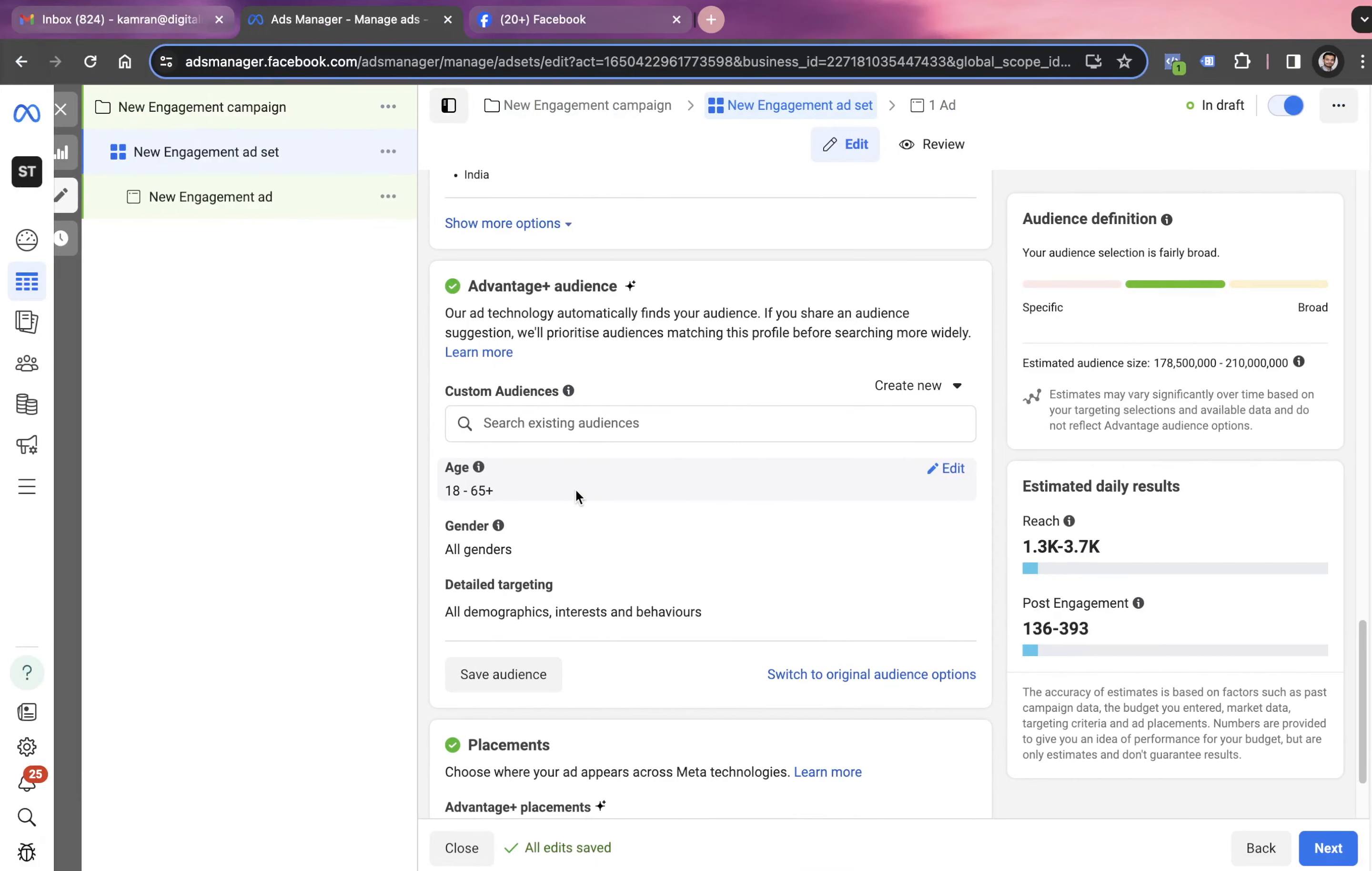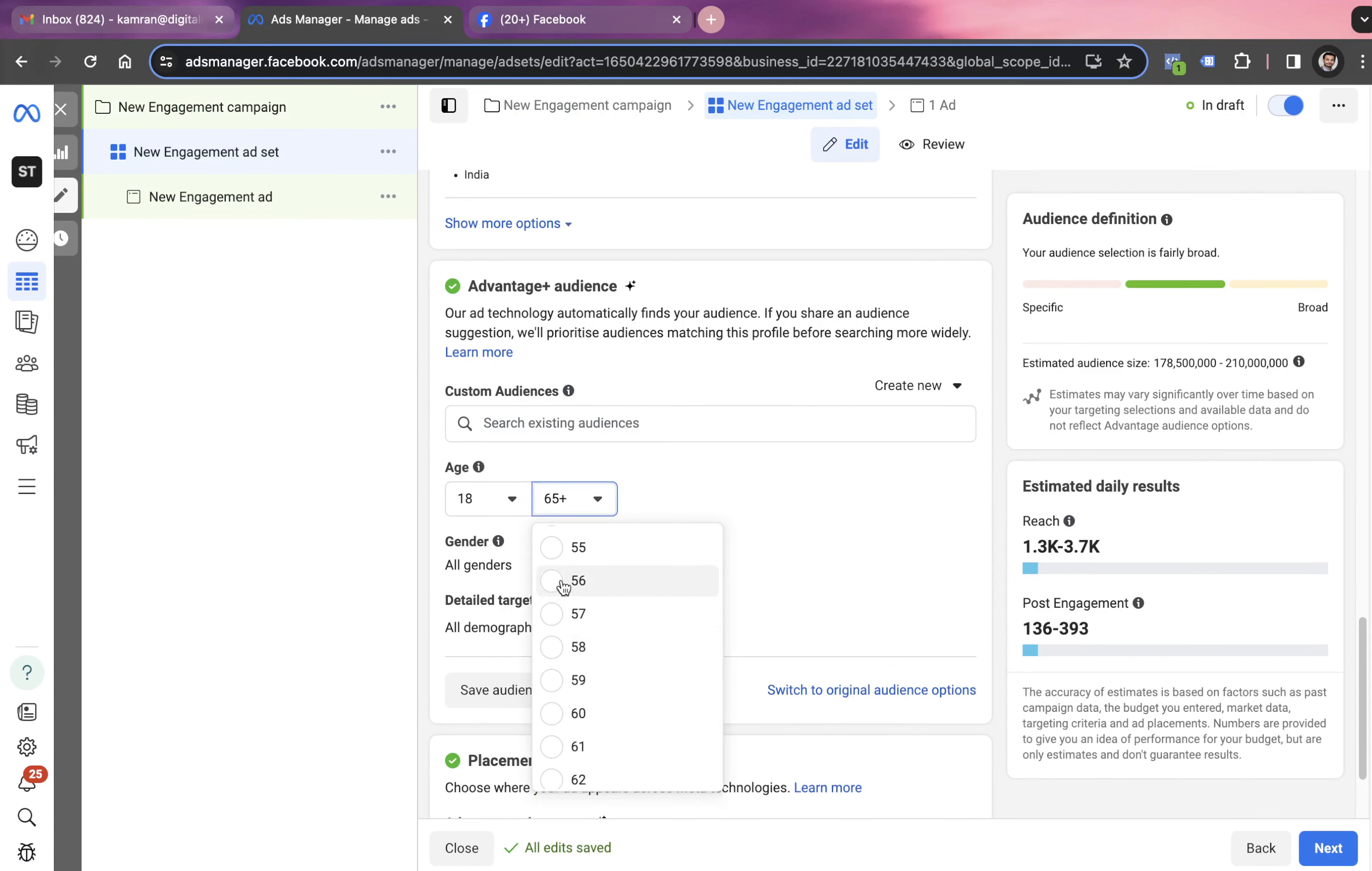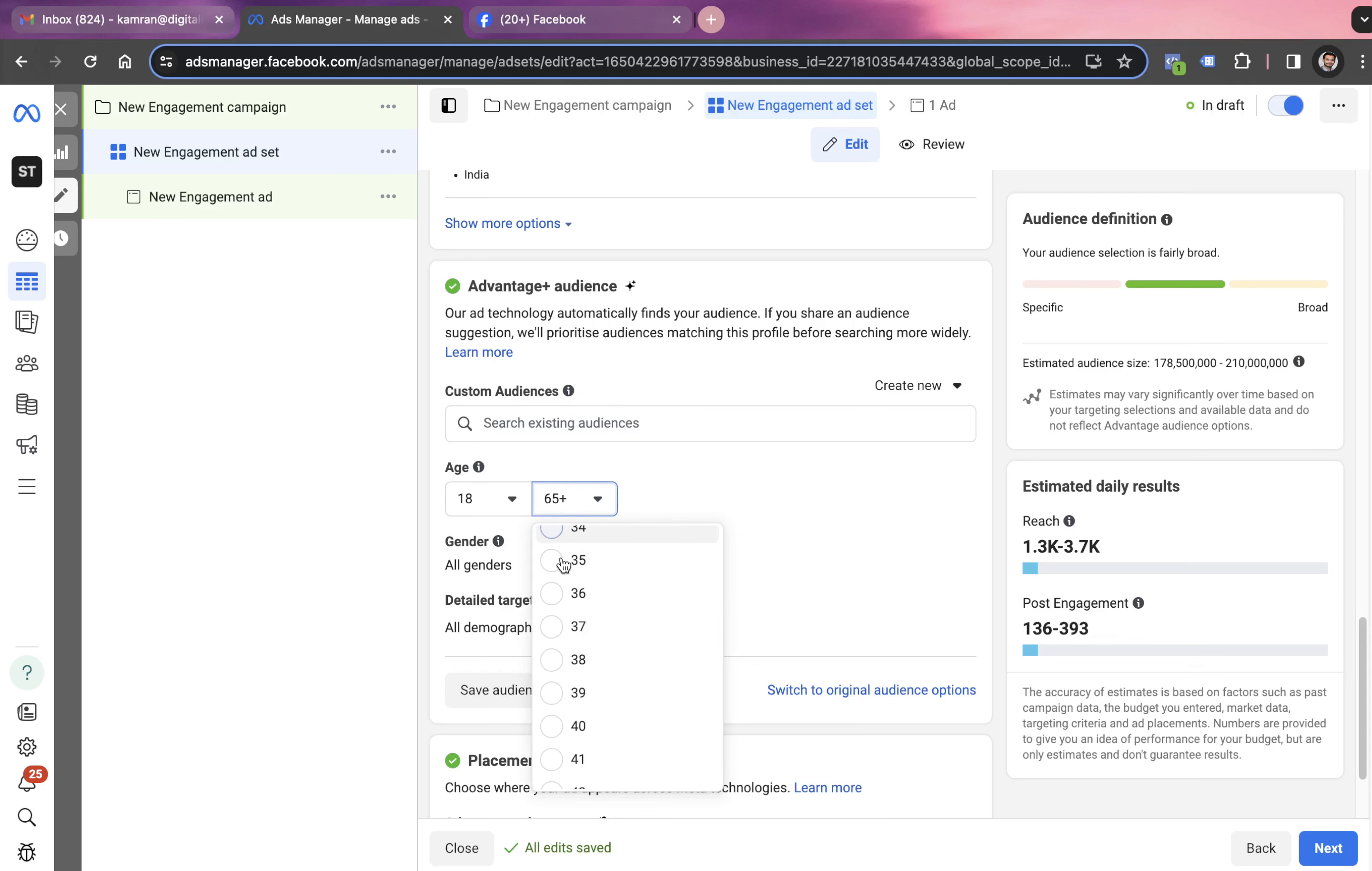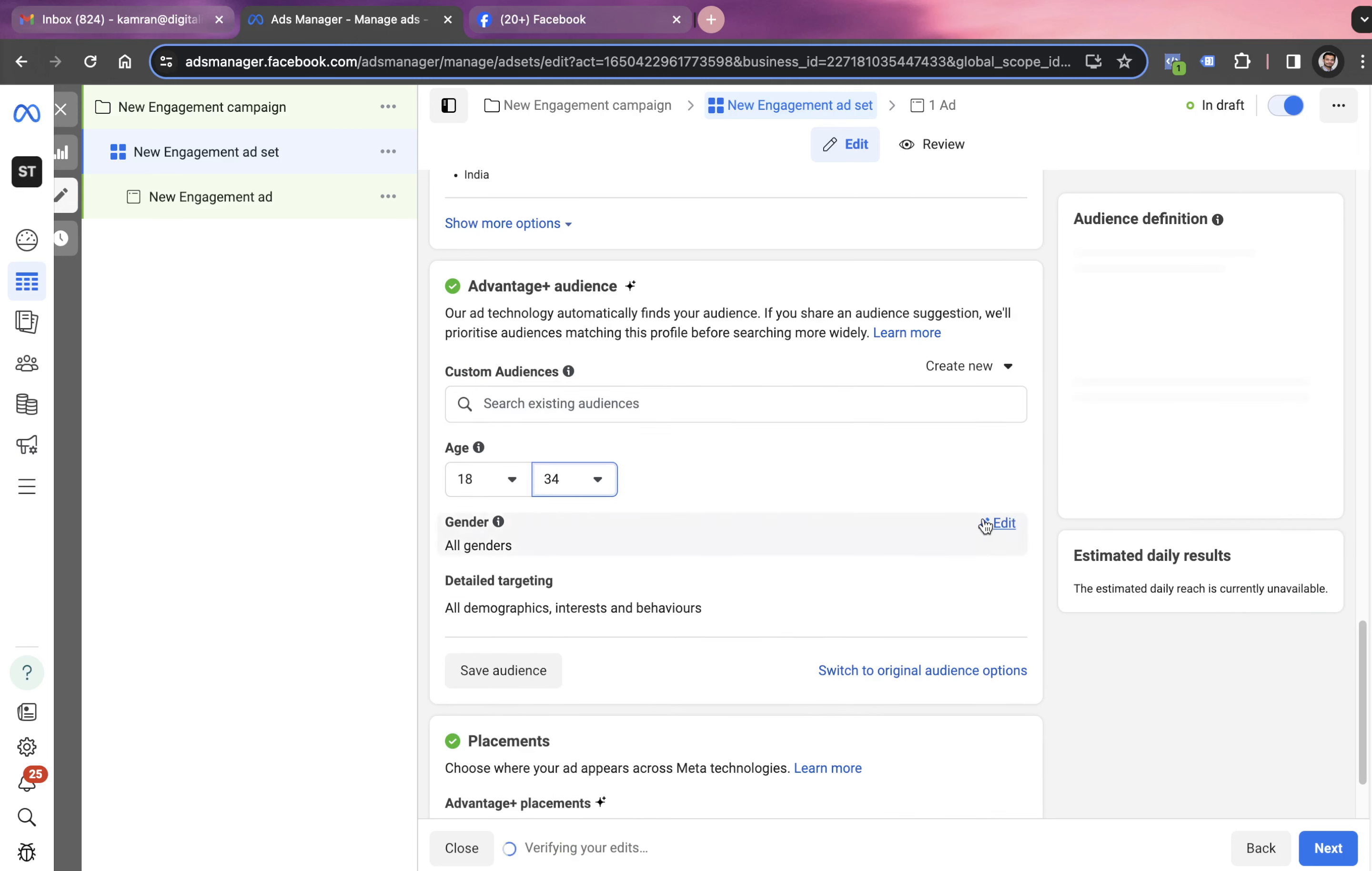We can simply put these numbers in the advantage plus audience options. We go with 18 to 34 and also gender as females.